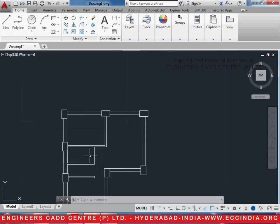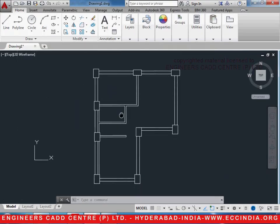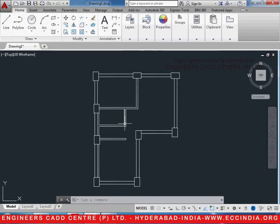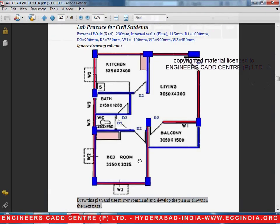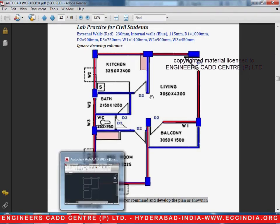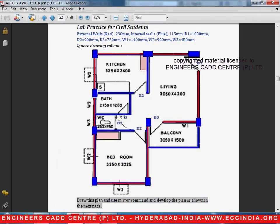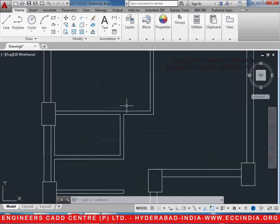Welcome to another video lesson of WaterCat 2015 by Engineers Cat Center. This video is a continuation of the previous video in which we had drawn or designed this civil plan from the workbook. We will draw the doors and give the coloring to it. Let us start giving the door.